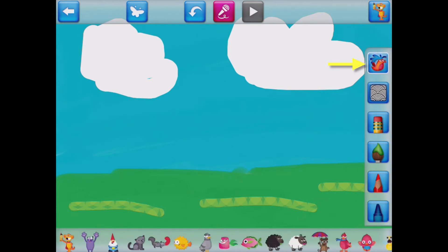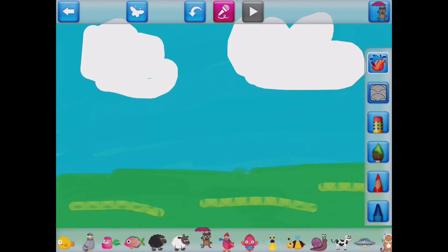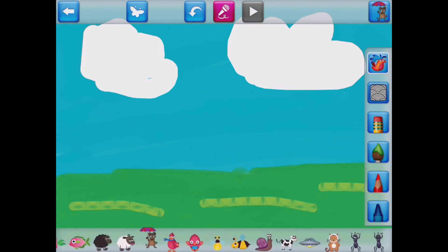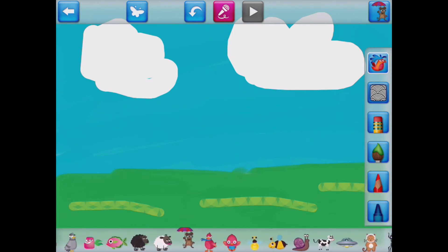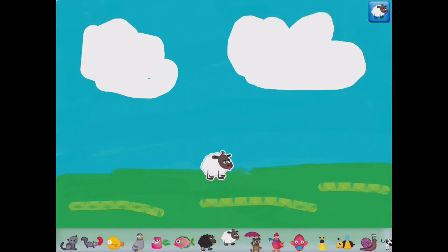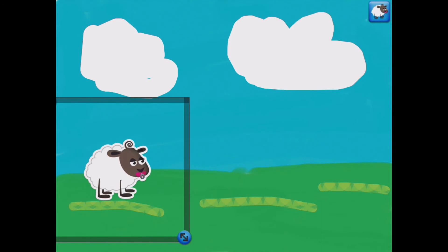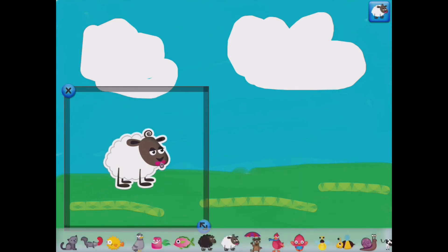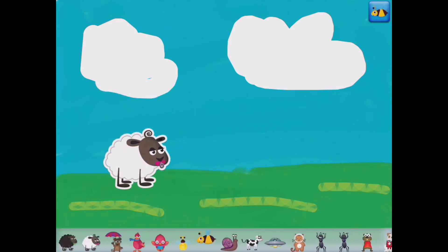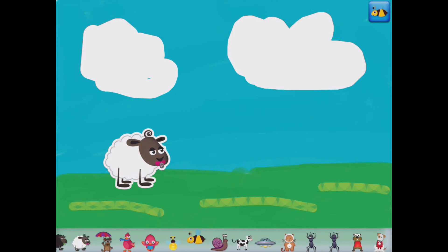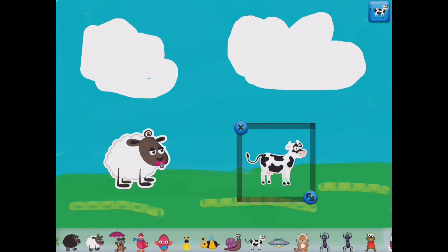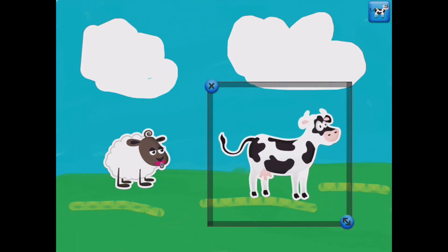This brings up a list of different characters that I can have in a story. So I'm going to go ahead and select this sheep. If I tap on that particular character, I can make it bigger or smaller. I'm also going to go ahead and grab this cow here. And again, I'm going to tap on him and make him a lot bigger like that.